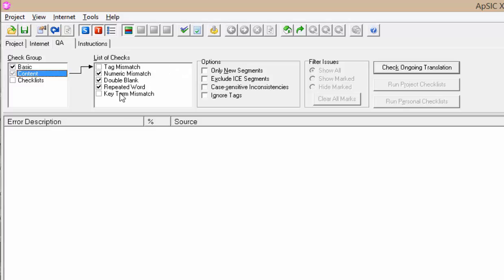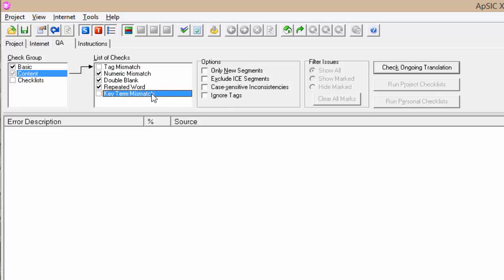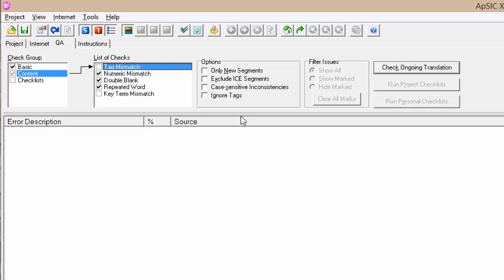In the content group you do not need to check tag mismatch and key term mismatch, as these tests will not be performed correctly in the file that we added.